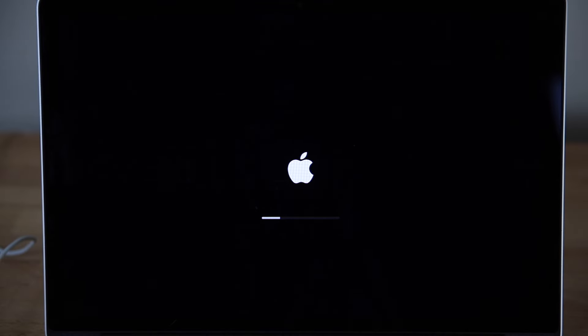Restart your computer and hold the Command and R keys. When the Apple logo appears on the screen, you can release them. Your computer is now booting into recovery mode.